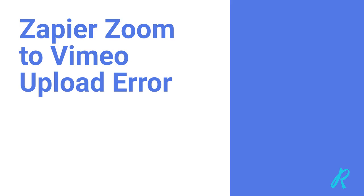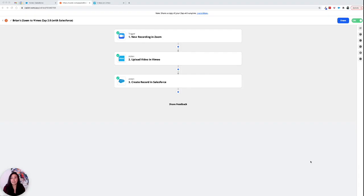Hi, my name is Lauren and I'm a consultant here at Rotive. Today I'm going to talk about the Zapier Zoom to Vimeo error message that you might be receiving.